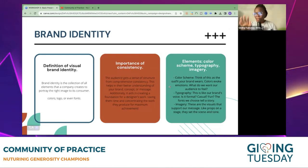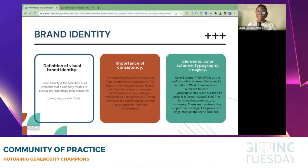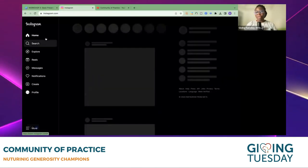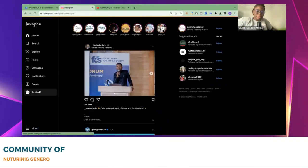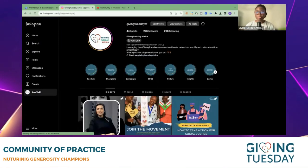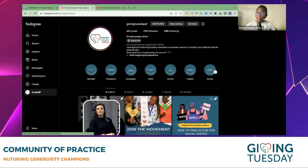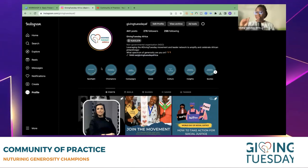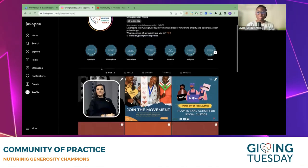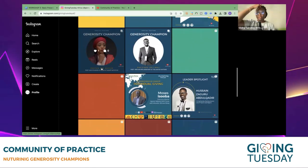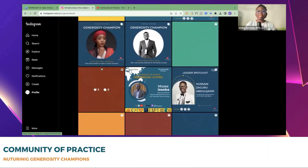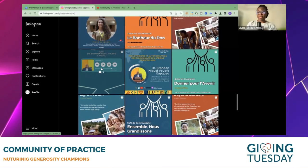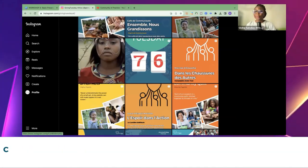Let me speak on brand identity. As I'm speaking, we might take a look at some pages — we can start with the GivingTuesday Africa Hub profile. This is going to be a very interactive session, and I would love everyone to share their thoughts. My first question to everyone is: what do you notice about the GivingTuesday page in terms of brand identity, even before I speak about it? What can you see?